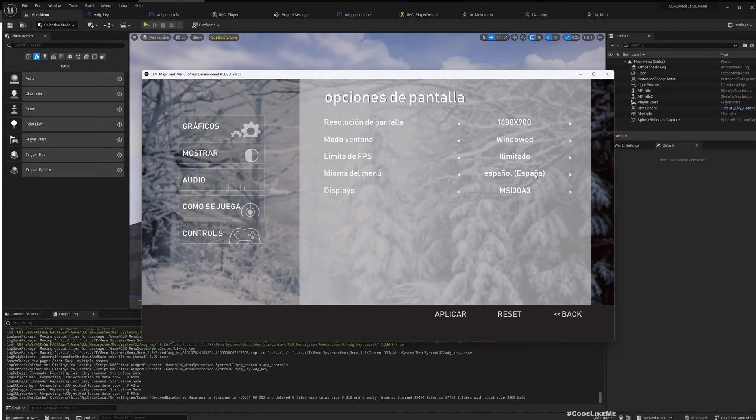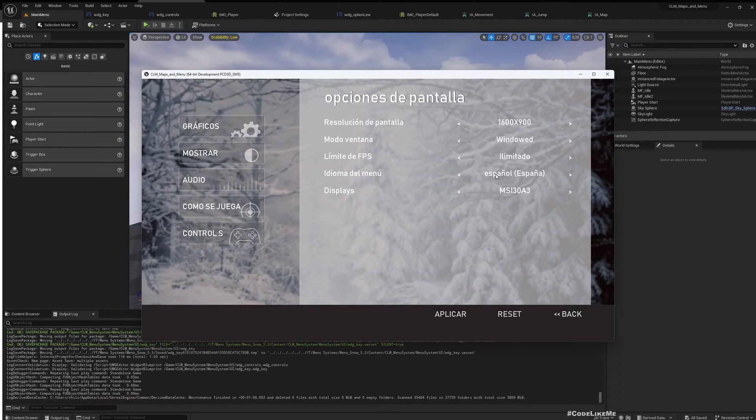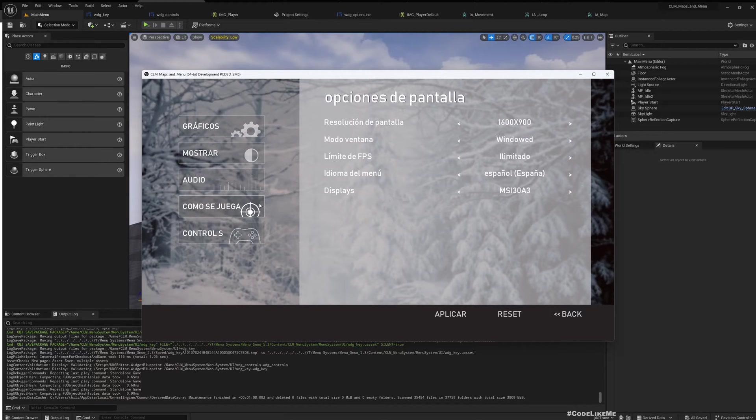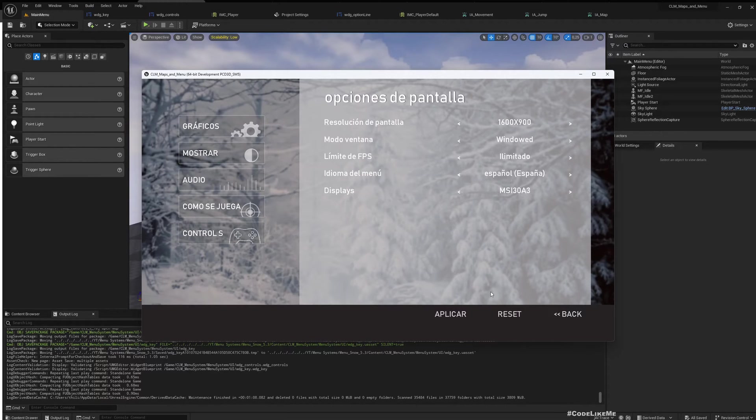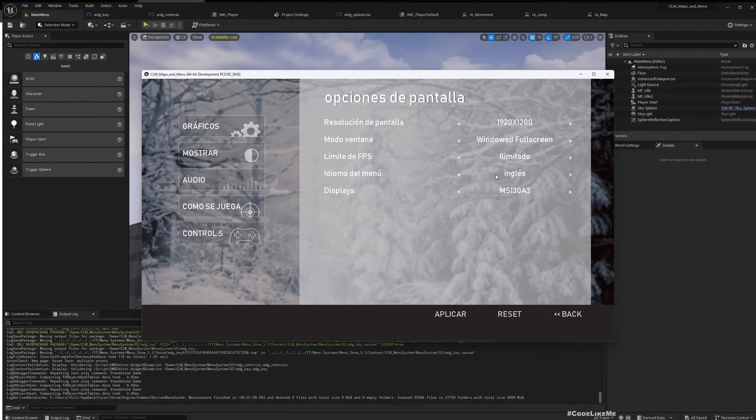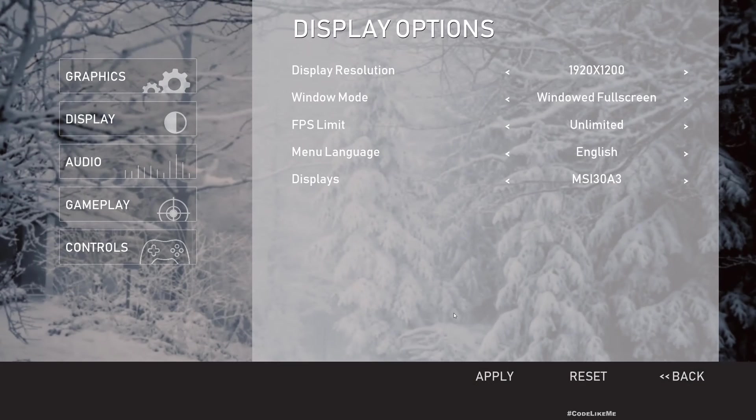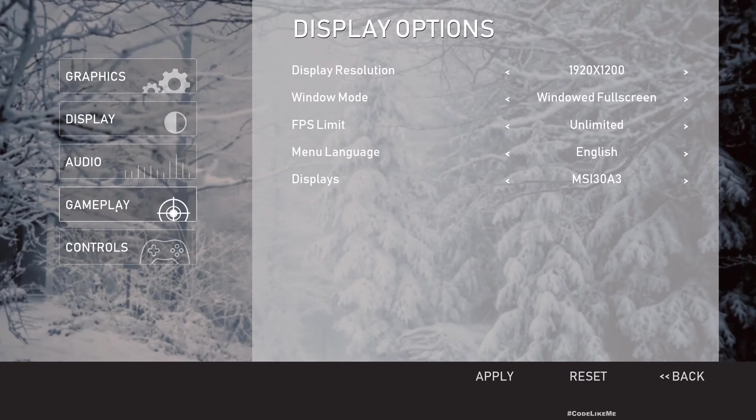So here, let me first increase this a little bit. So yeah, now this is I think Spanish. I don't understand Spanish, I just use the Google translator. So now as you can see it is changed.